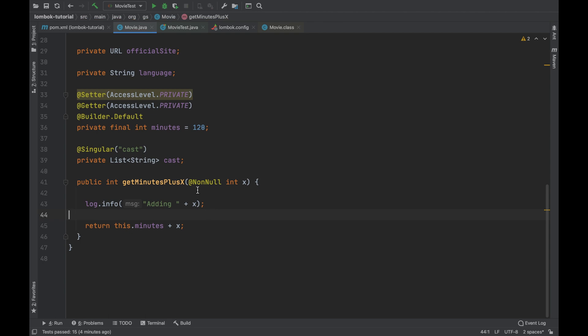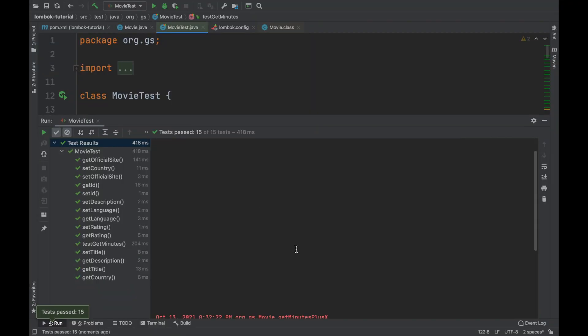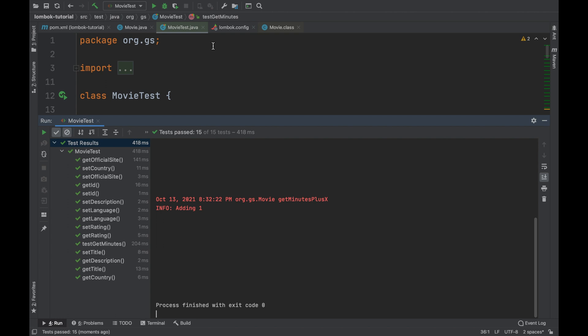Good. Now run all the tests. Inside the log you can still see your log adding one but in this case you are using your custom configuration based on the java logger.